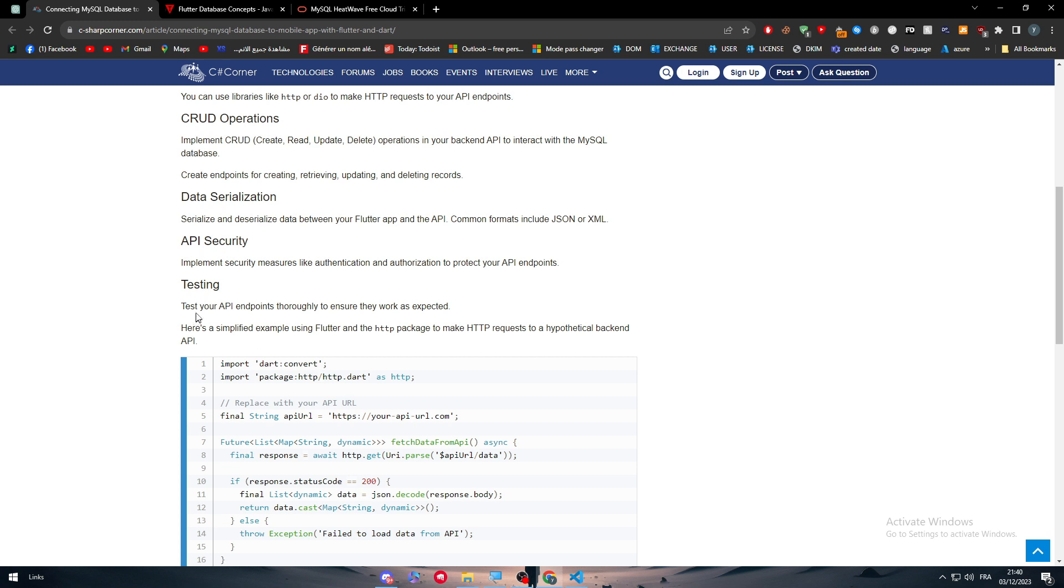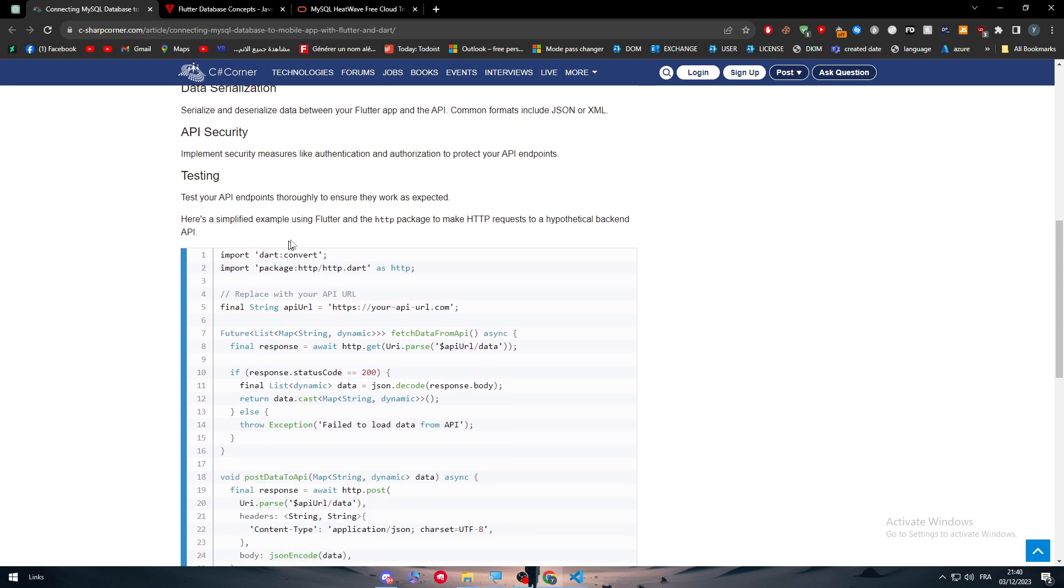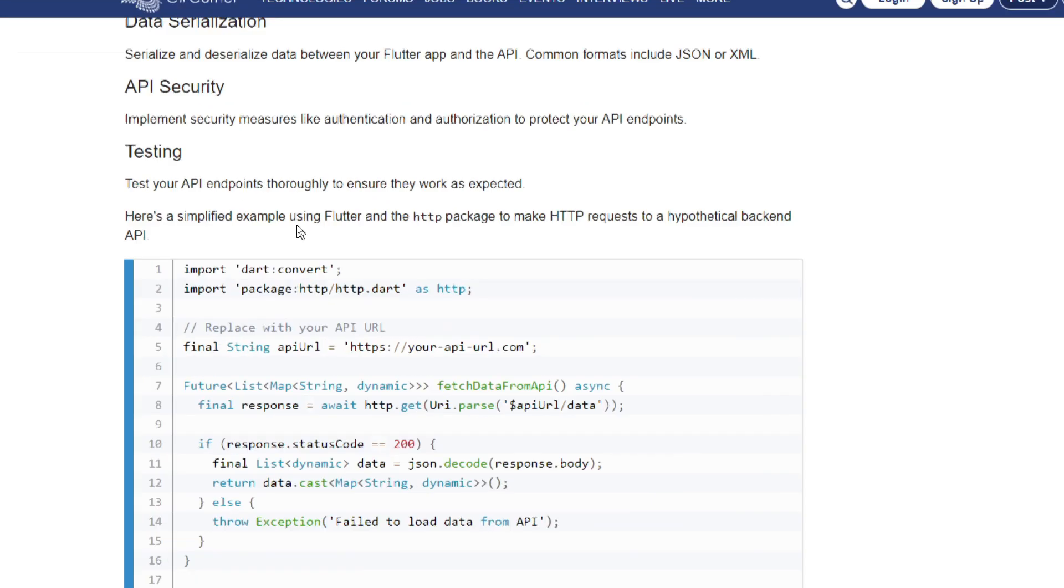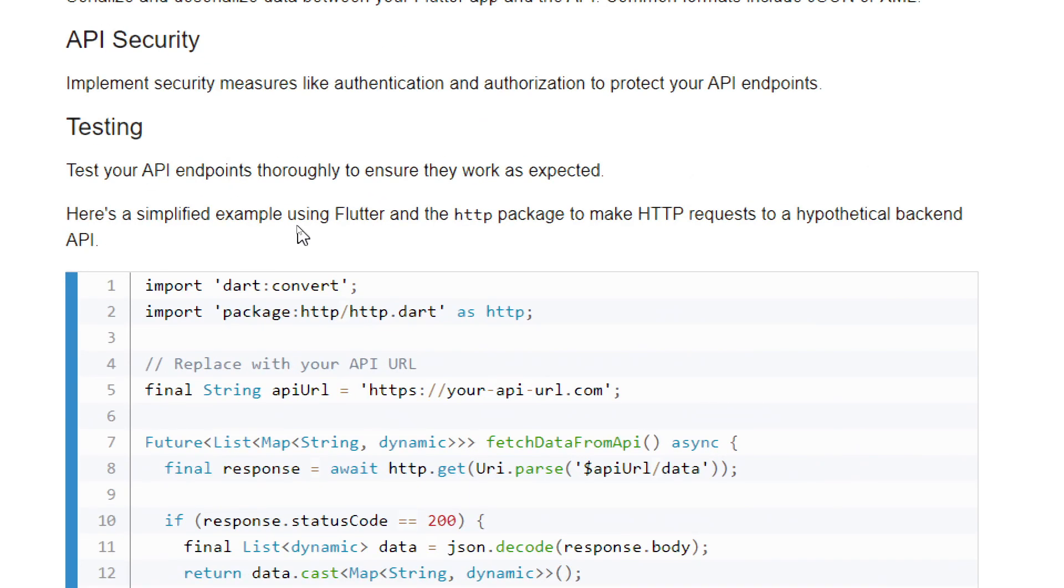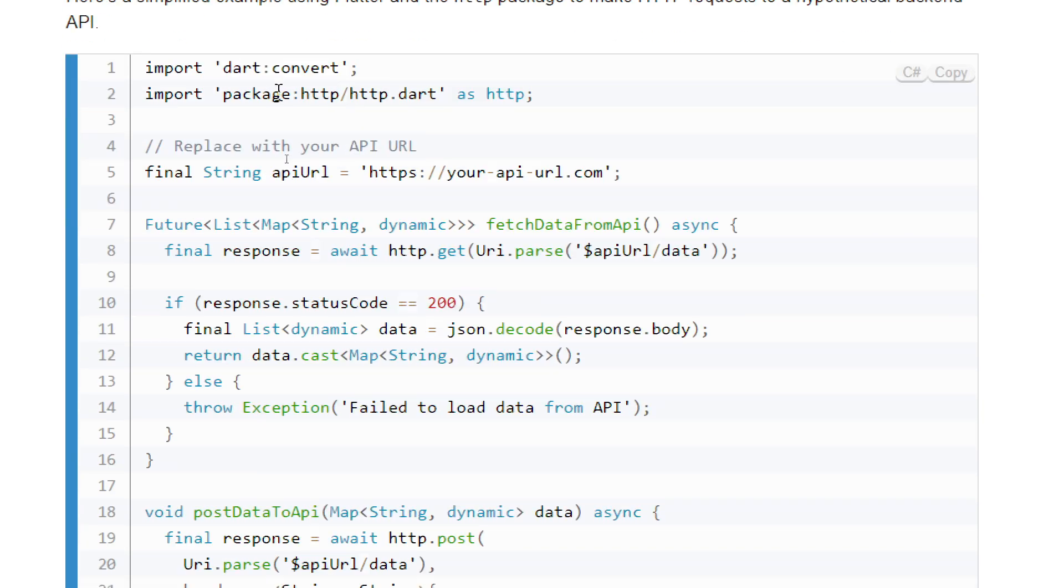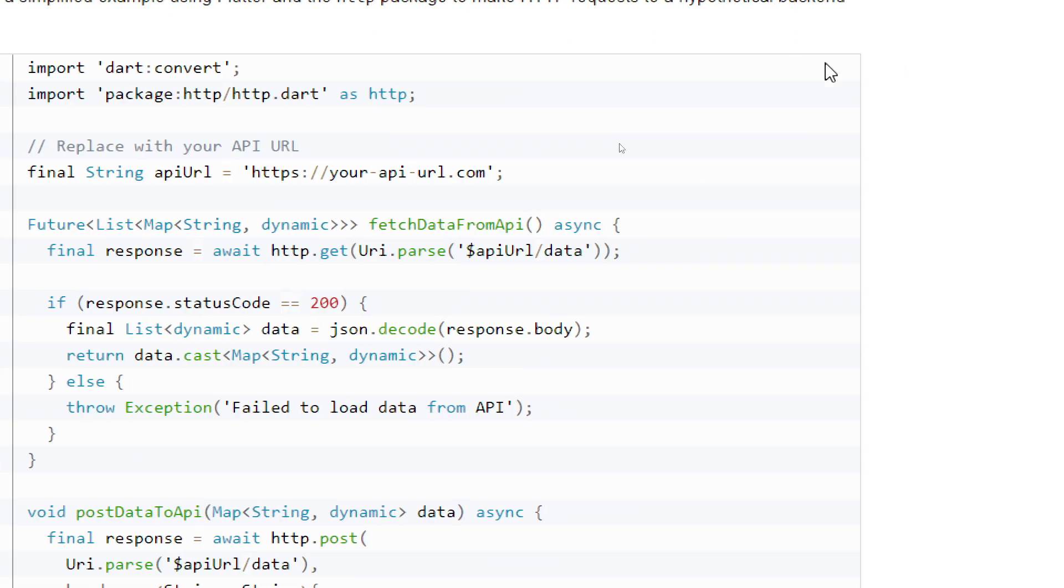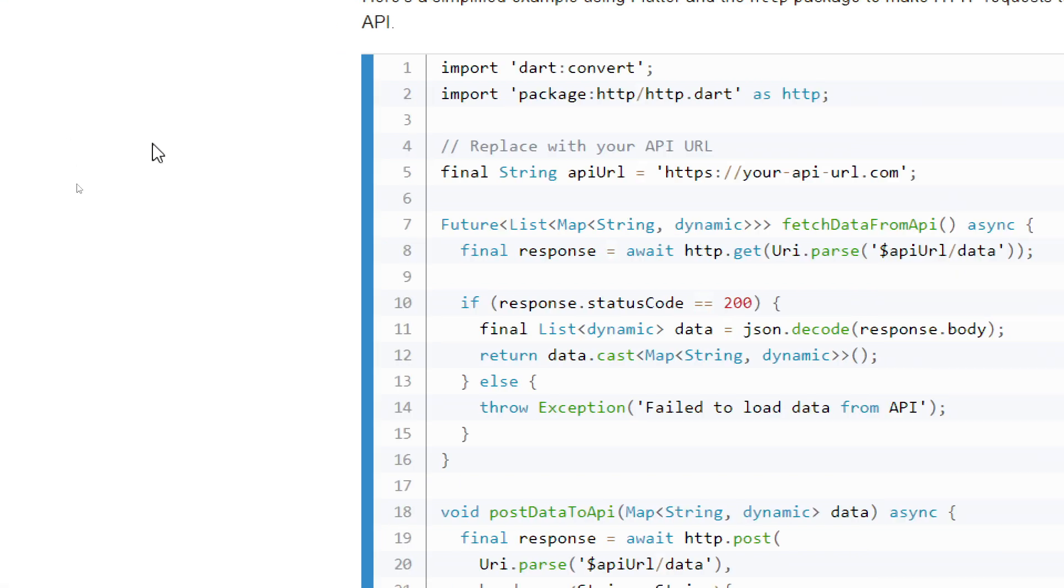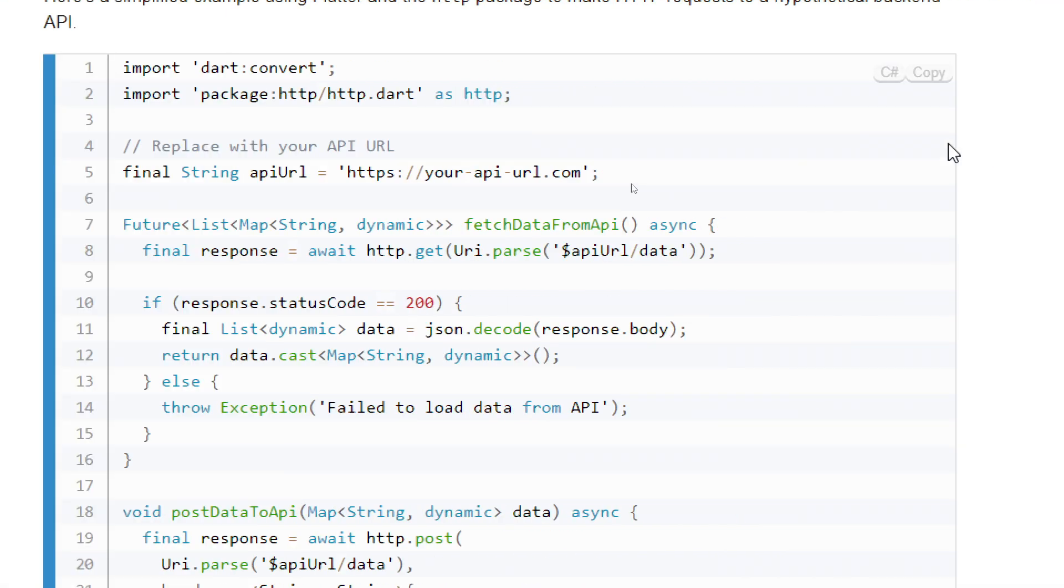Testing - test your API endpoints thoroughly to ensure they work as expected. Here's a simplified example using Flutter and the HTTP package to make HTTP requests to a hypothetical backend API. As you can see, it's made by C# and here's the code. Import dart:convert and package:http/http.dart as http.